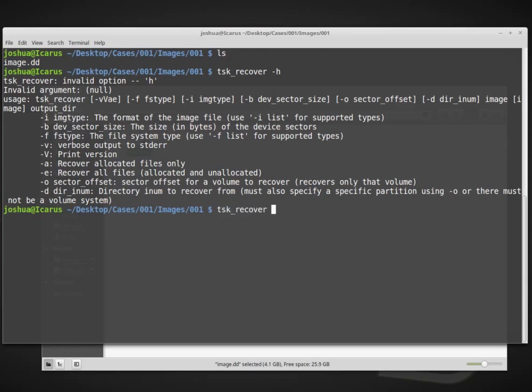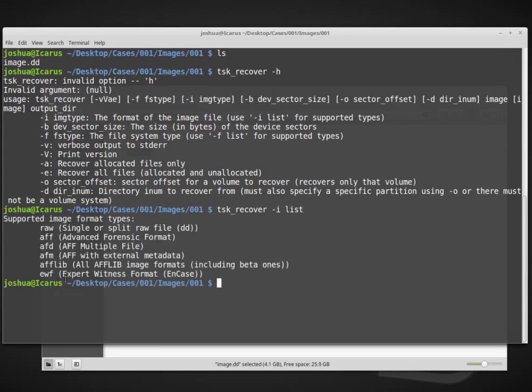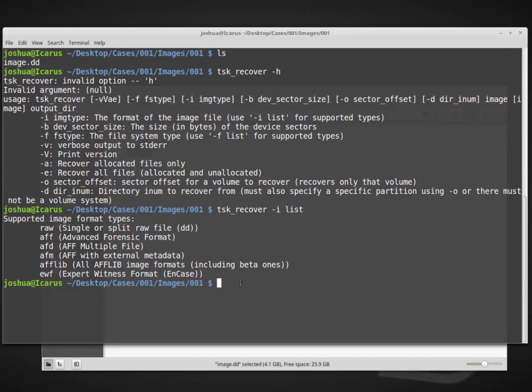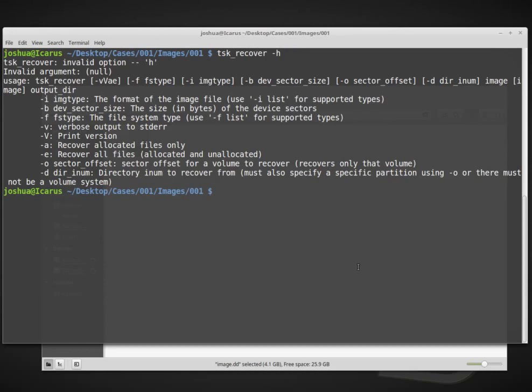First I'll type tsk_recover. The i option is the image type. If we do tsk_recover-i list, these are all of the types that it supports. Our image is actually just a raw disk image, but it also supports several other file types. So I'm going to clear this.